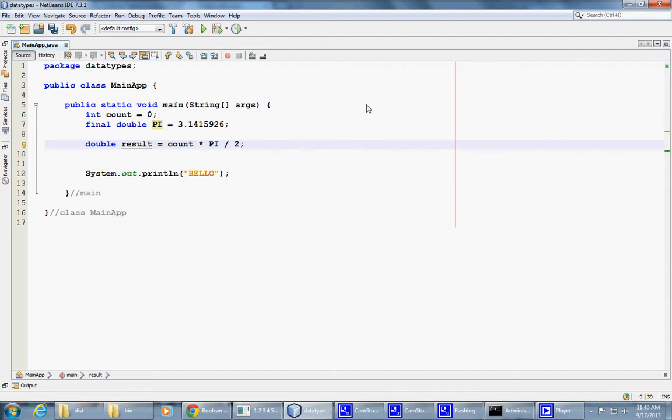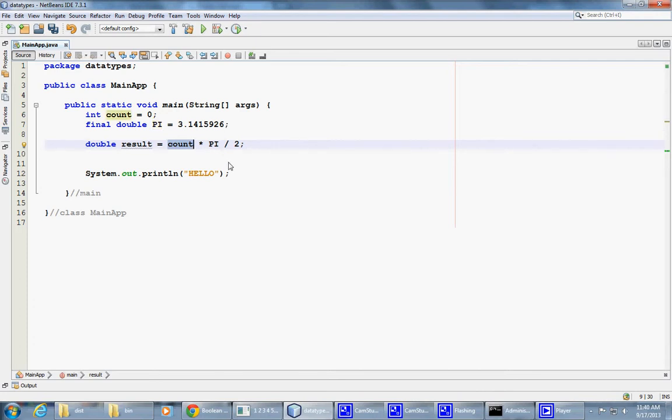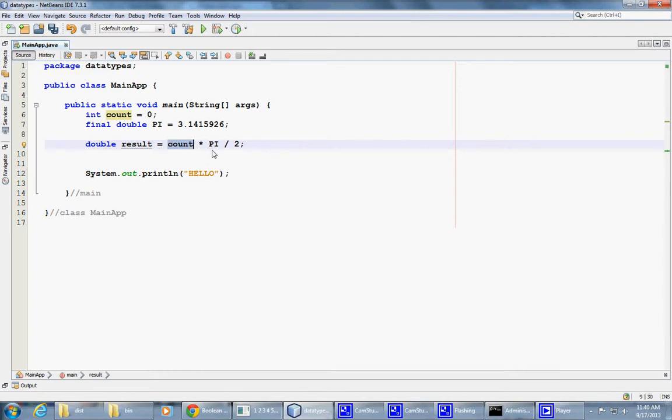You said that the integer got promoted to a double. Does that mean that the count is now a double variable? During this computation, yes. Okay, but do you use a layer of... Yeah, this is only a temporary action to compute. By the way, very good question. We also have to consider what really happens here.